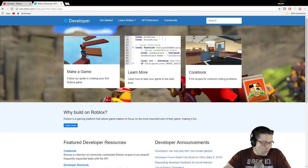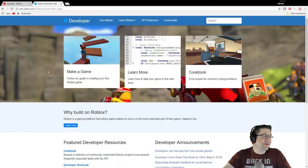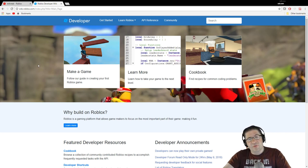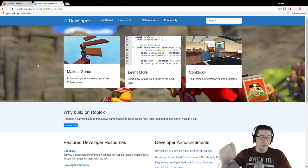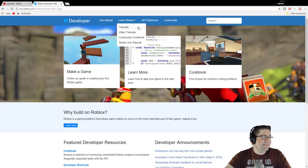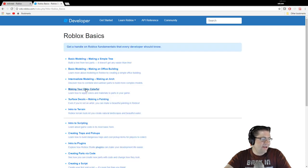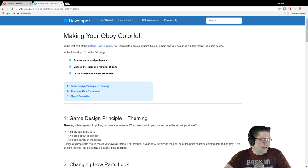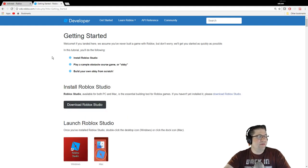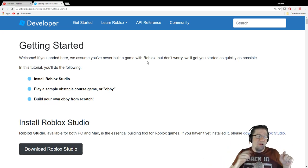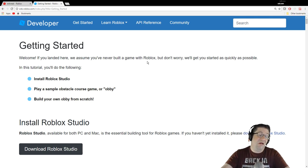Good evening everyone, my name is Heath Haskins, CodePrimate, and this is Learn Roblox — basically the developers page. Anybody can get to it, just go to wiki.roblox.com, link is in the description below. You can absolutely go through and follow the tutorials. In fact, this tutorial that I'm doing is going to be in the description below if you want to follow along. I'm making videos about the tutorials so you don't have to read.